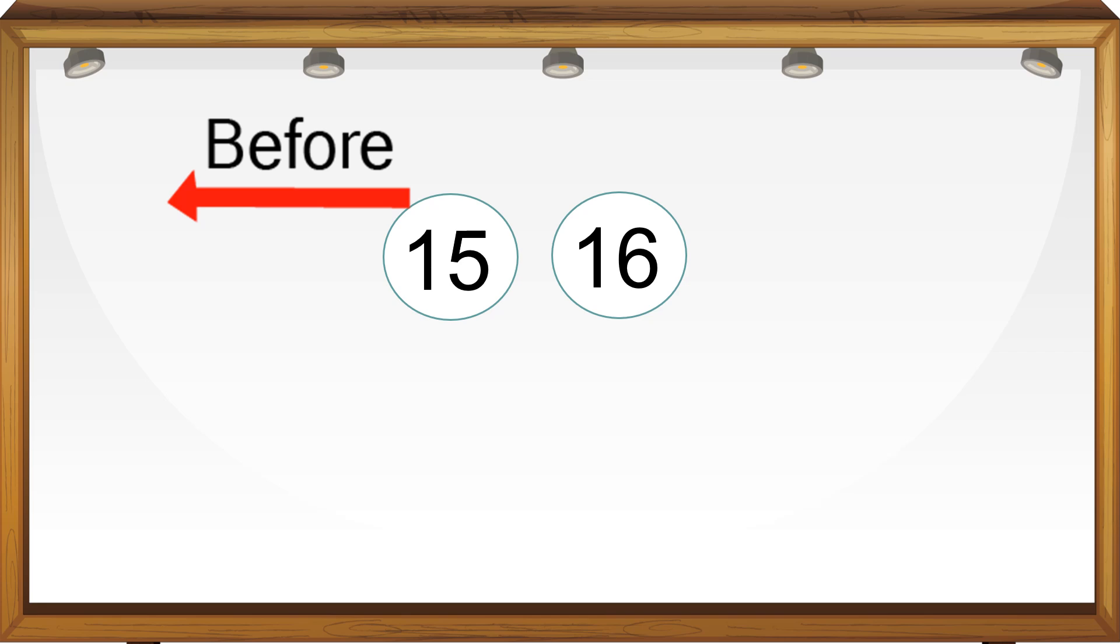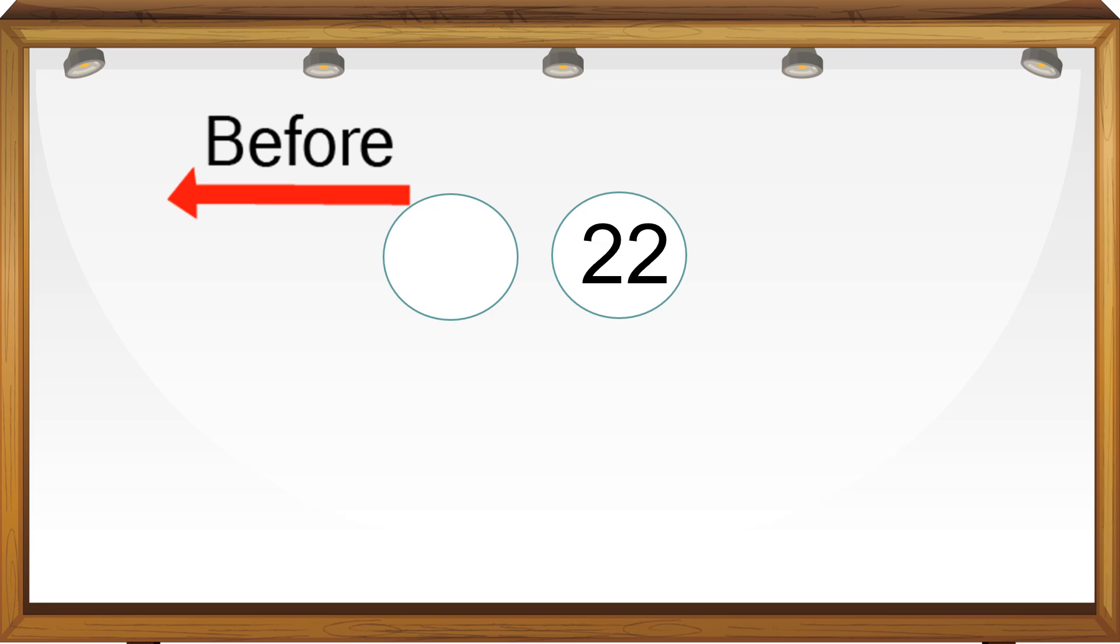So in 16, we have 6 as the unit place, so before 6 we have 5. So before 16 we get 15. What comes before 22? Here tens place will remain as 2. Ones place we have 2, so before 2 we have 1. So before 22 we have 21.